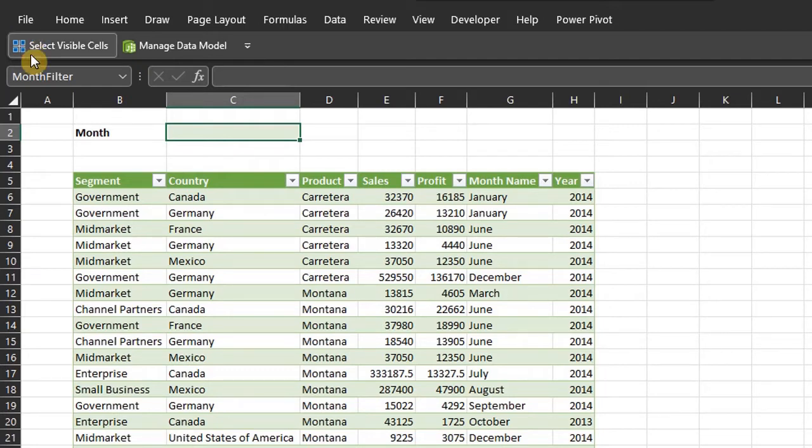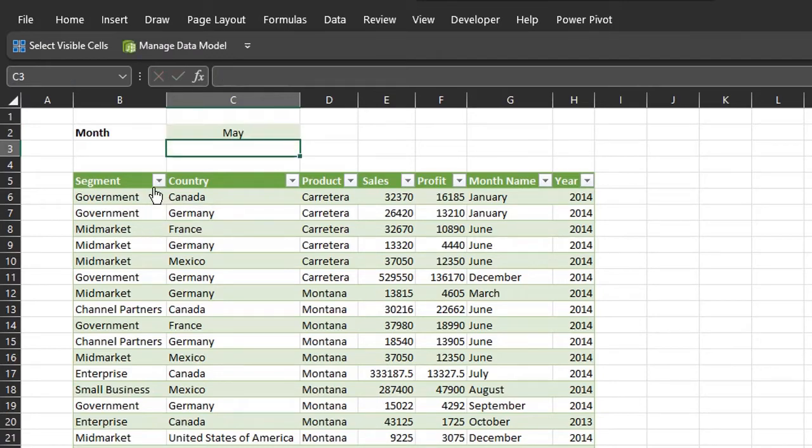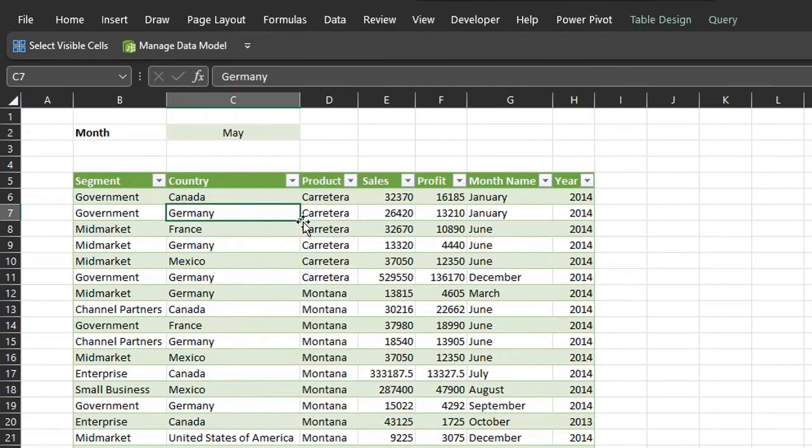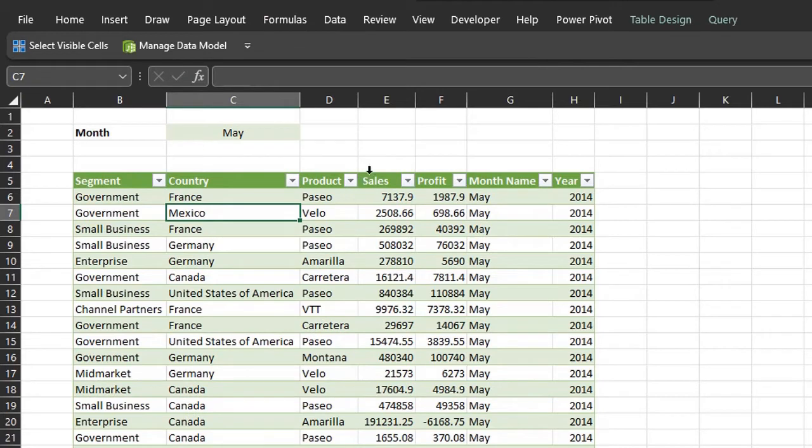I created a parameter query for this data and all I have to do is update the month, refresh and Excel will load the data relating to the period.